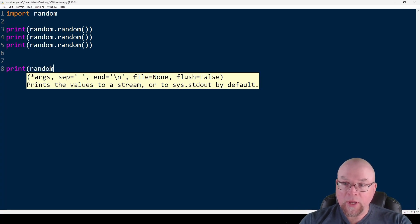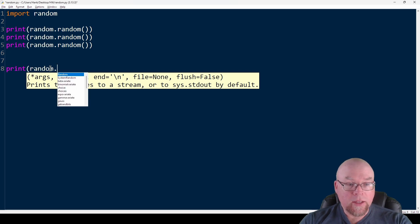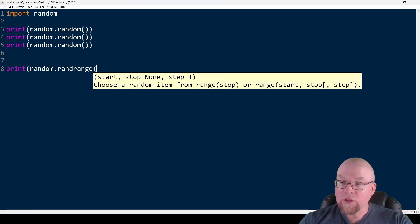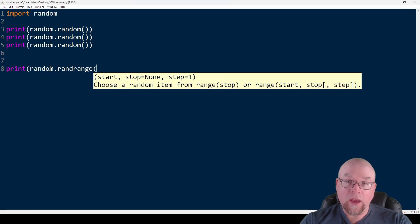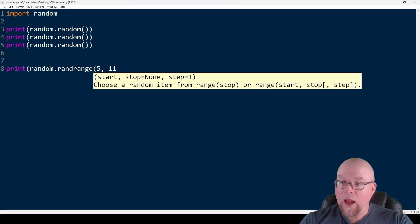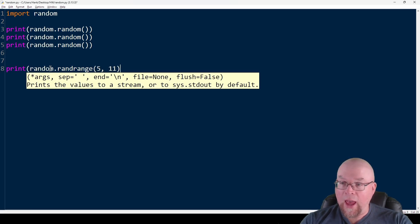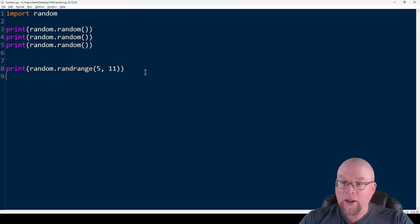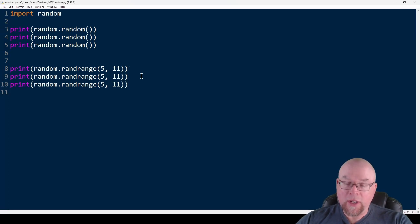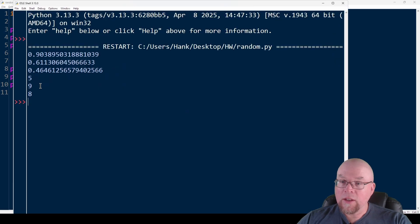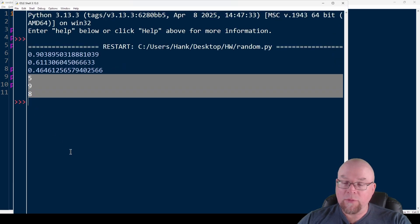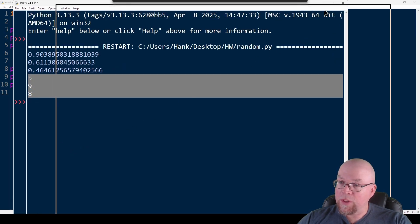We'll call random.randrange(). If I wanted to generate a random integer from five up through 10, I could do something like that — we go up to but don't include 11. Calling this function a few times, you can see three random integers within that range.